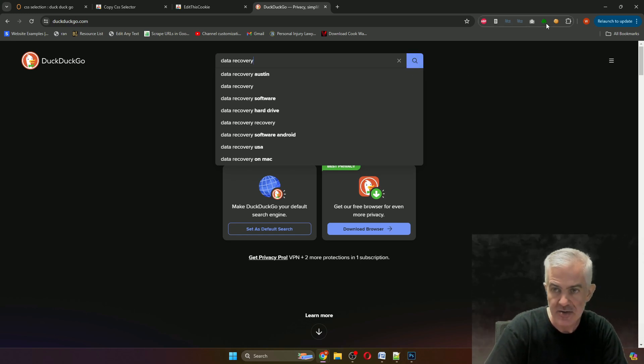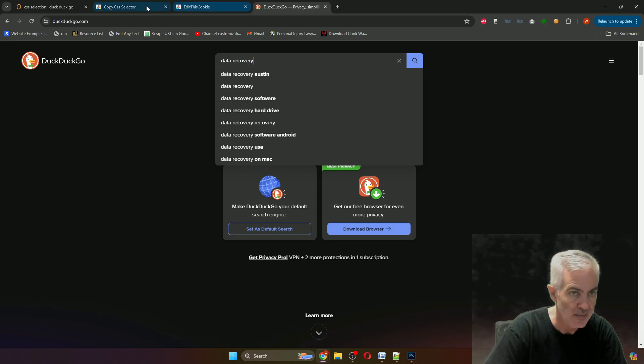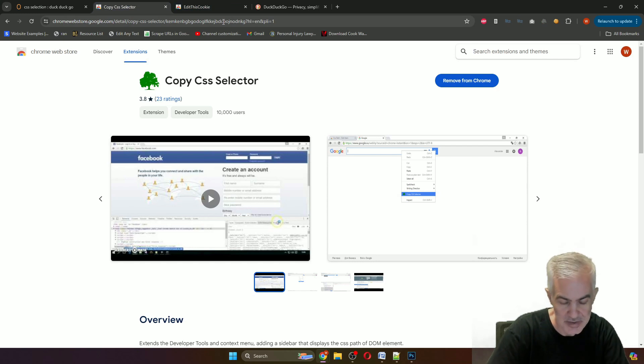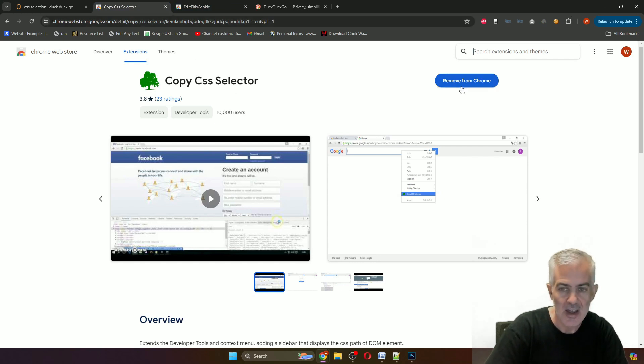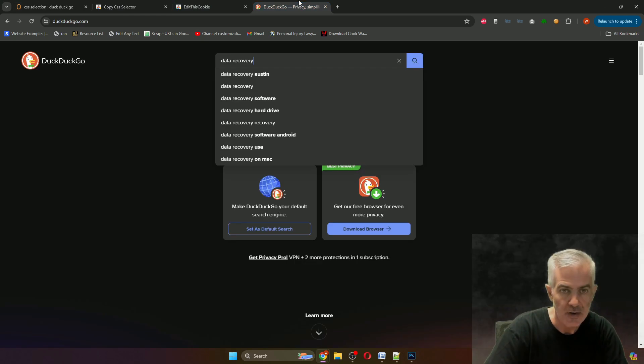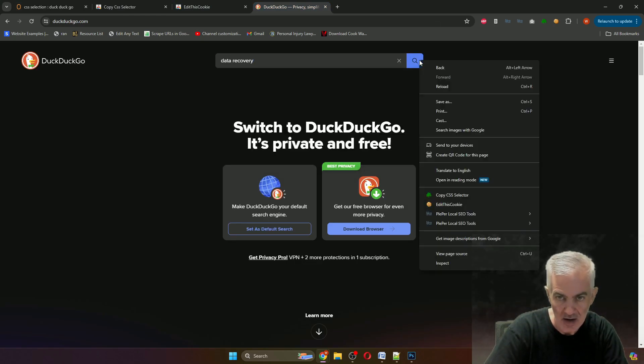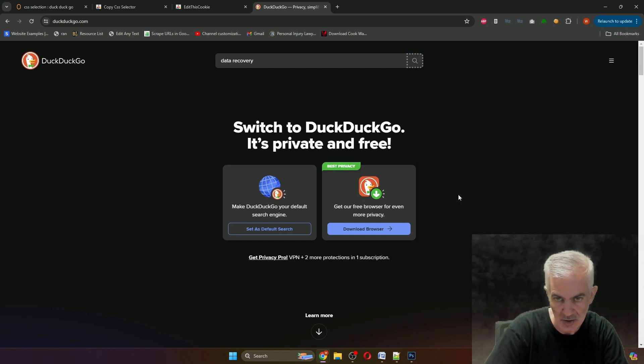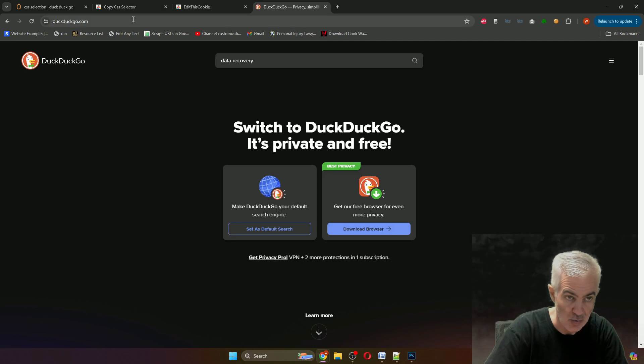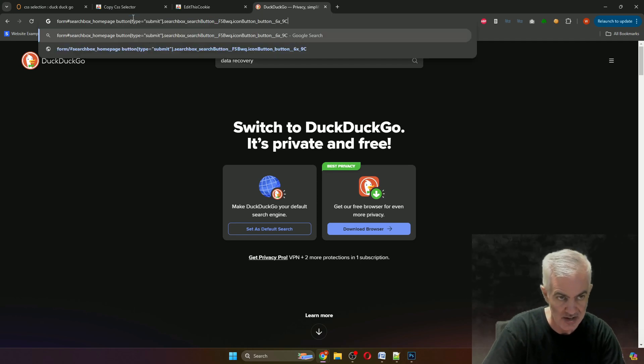If you have this plugin, Copy CSS Selector, which is available as a Chrome browser extension, when you're looking at a site and you right-click on an element, you can click Copy CSS Selector. It'll put dots around it and then you know that you have the right one.